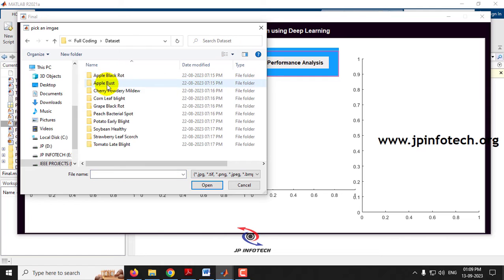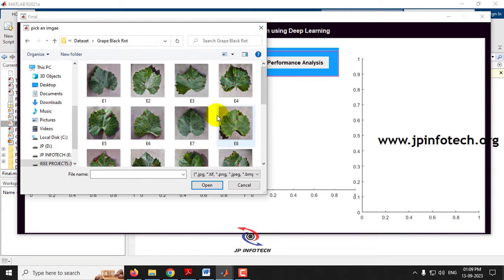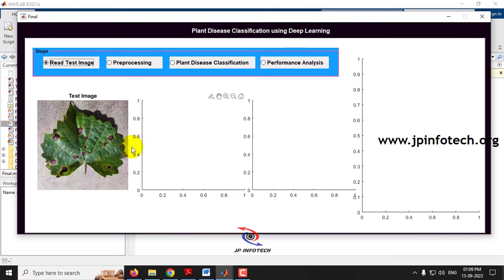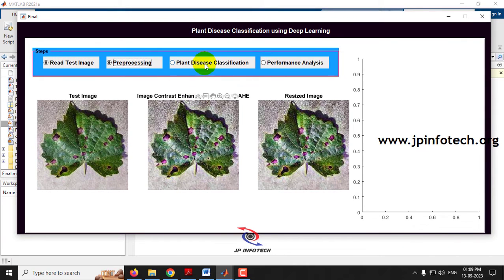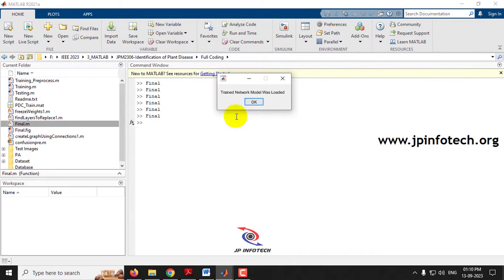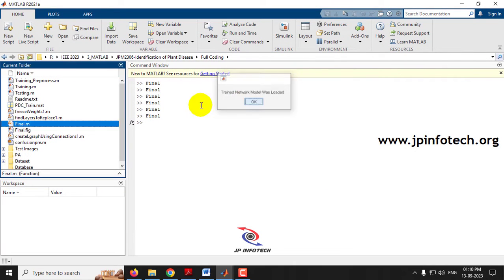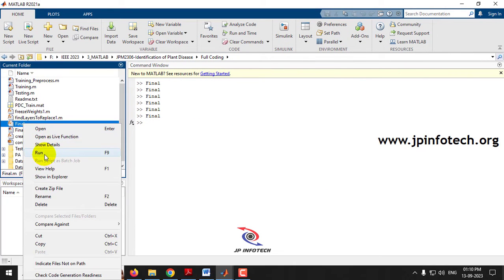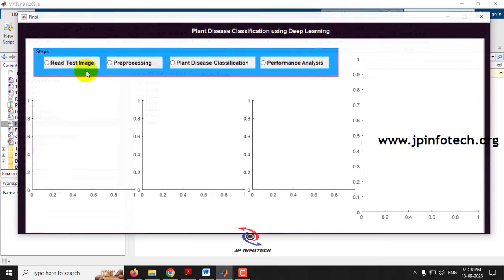Let me go to Grape Black Rot and select an image. After pre-processing, clicking Plant Disease Classification — the result shows it is classified as Grape Black Rot.